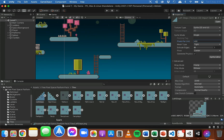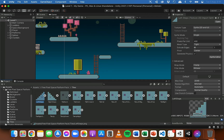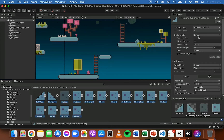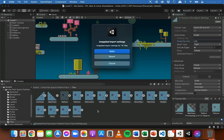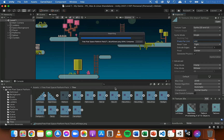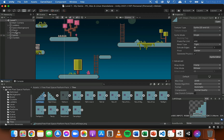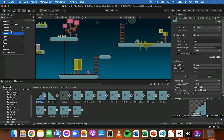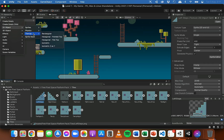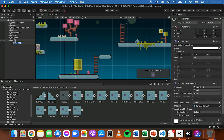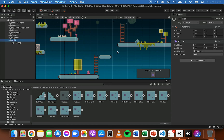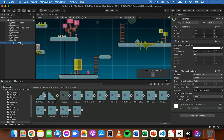I'll do the same for all the other tiles. I'll hold down Shift and select the first and last to select them all, type in 480 for pixels per unit, and click Apply. Now they should all be 480 pixels. Next, in the hierarchy click the plus button, go to 2D Object > Tilemap, and depending on your Unity version click Tilemap or Tilemap Rectangular. You'll see it adds a Grid to your hierarchy and you can see the grid in the scene view, plus a Tilemap object.